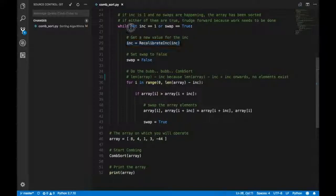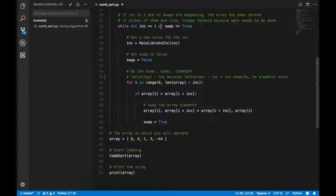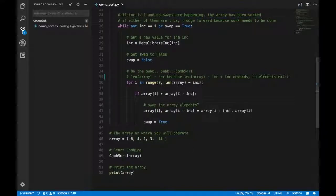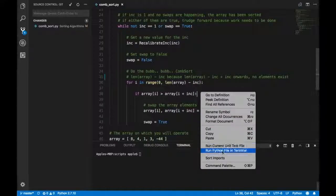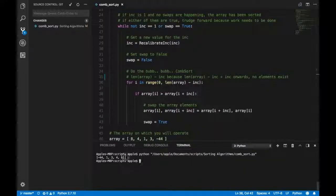Once a pass is complete, you go back into the loop, recalibrate INC, and repeat the whole thing until INC equals 1 or swap becomes false — meaning both conditions are false and the loop finishes. As you can see, the array has been sorted. I'll run this program — and as you can see it is sorted and works just as intended. Thanks for watching guys — like, share, and subscribe. See you in the next one!